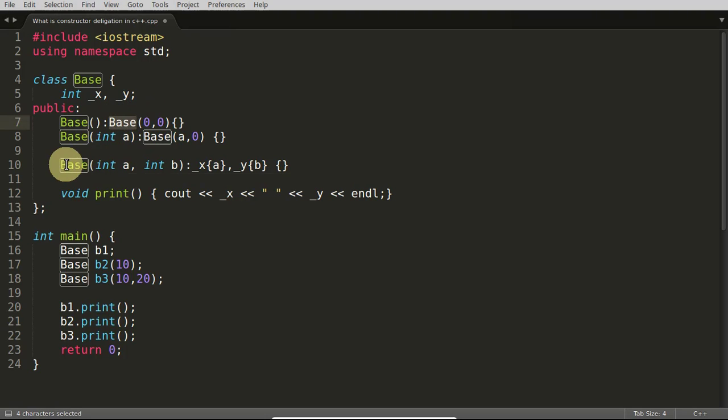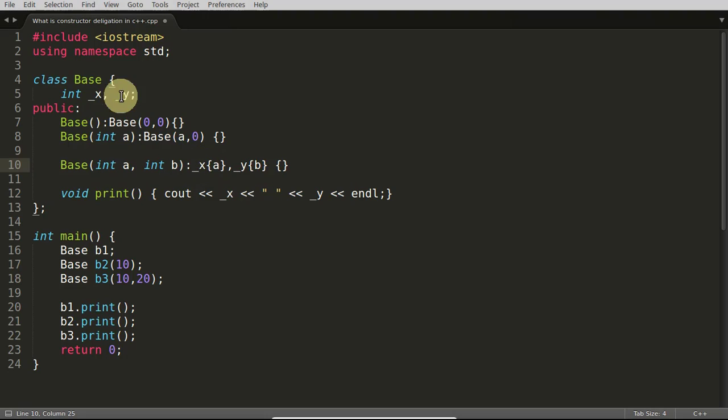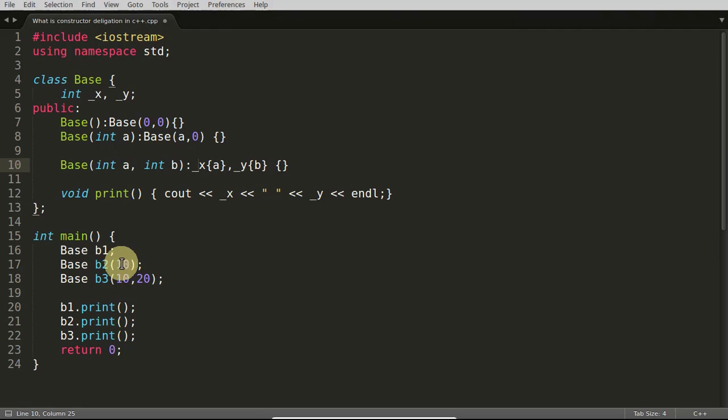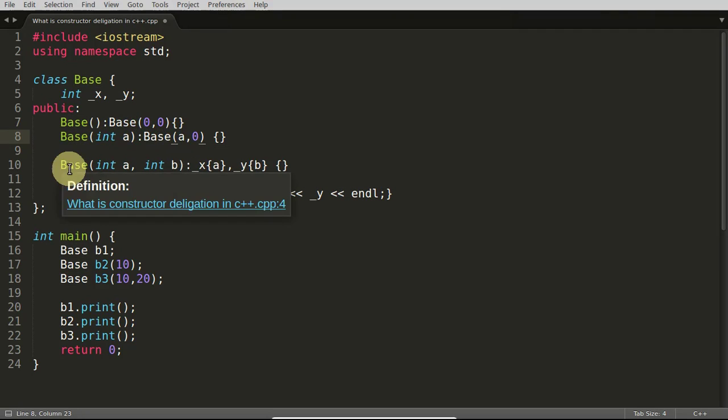This b1, after that b1 is calling this base with the parameters. This is another constructor call, and that constructor is this one. So that 0 and 0 is coming and you are initializing that x and y with 0, 0. The same is happening with this one also, like b2 you're passing one value.